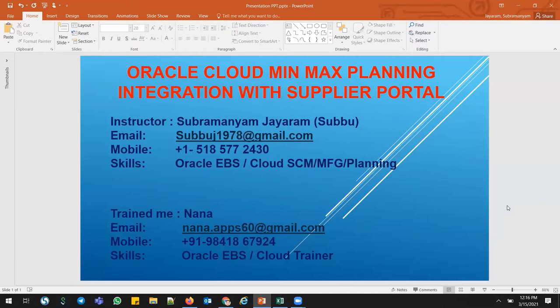But in EBS, we need to write a custom program and load those MinMax values using the item update functionality. But in Cloud, we can use the FBDI template to load those items.